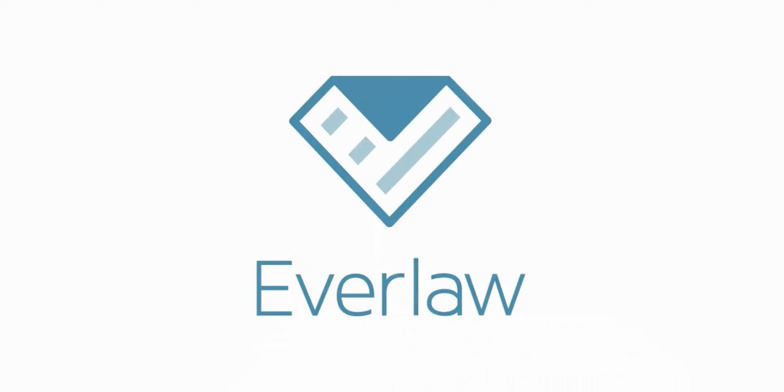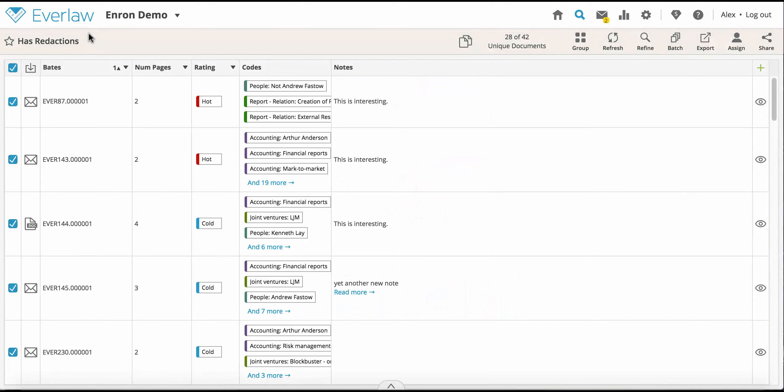Everlaw allows you to export files in a number of formats. From the review table, you can export the table information as a CSV.